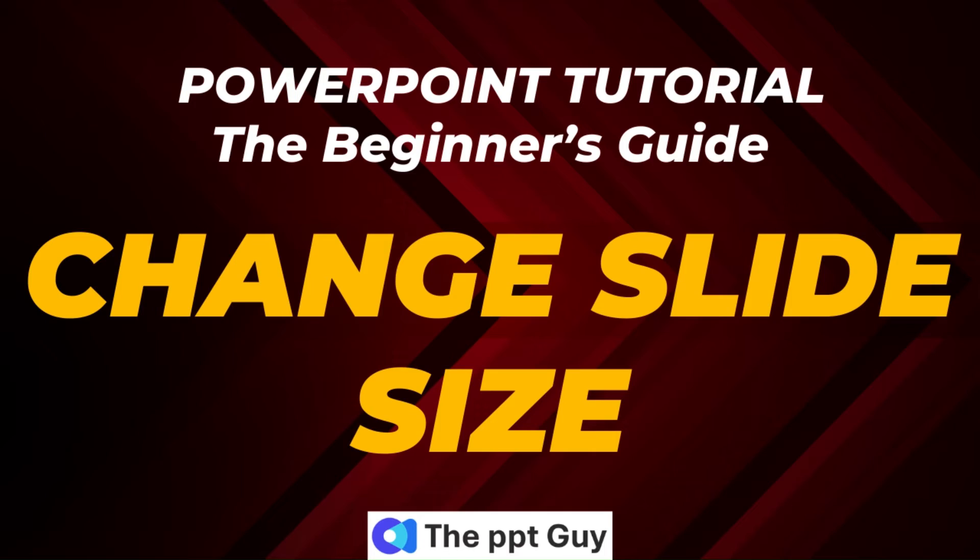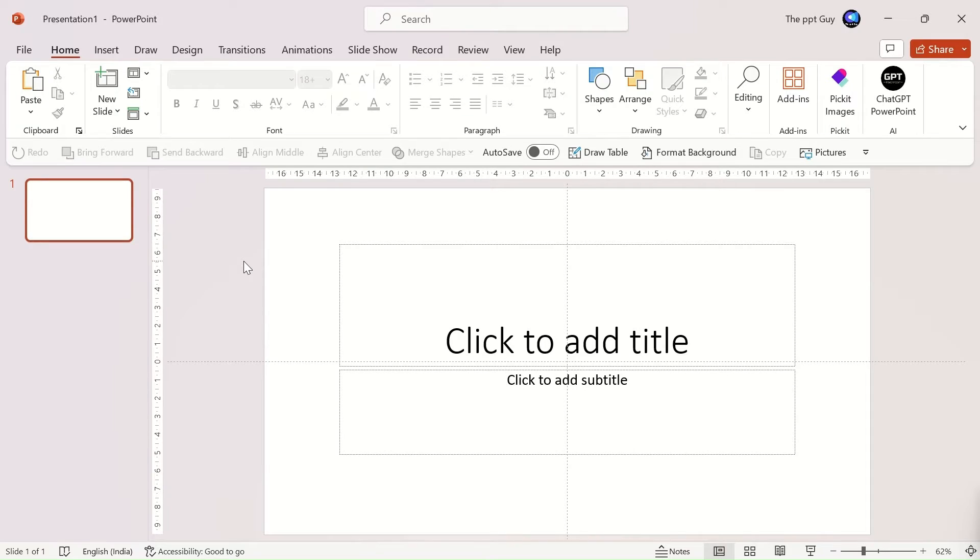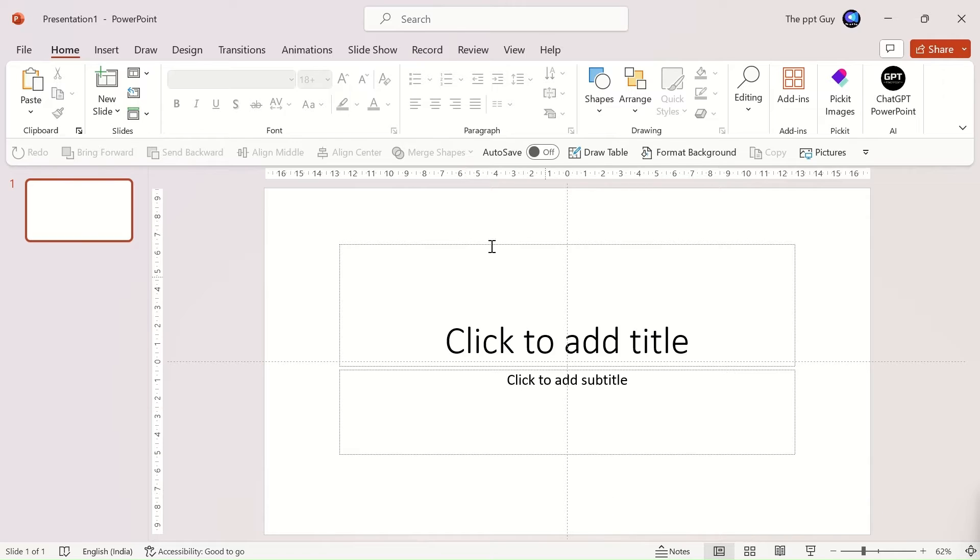So, without much ado, let's head to our first topic which is different slide sizes. The size of a PowerPoint slide is by default 16 to 9. However, the sizes are not limited to these dimensions.